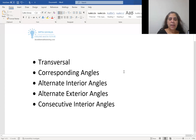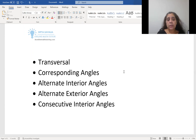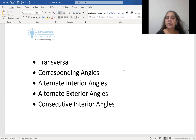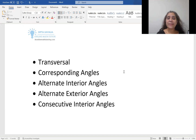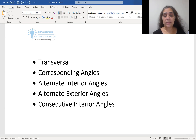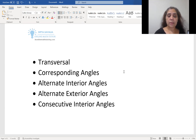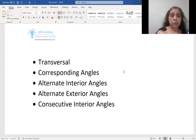Hello everyone. In this video we will learn about transversals, corresponding angles, alternate interior and exterior angles, and consecutive interior angles. This is a very important concept for geometry in SAT math prep.